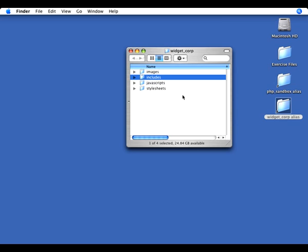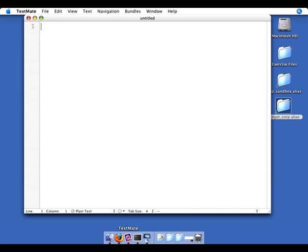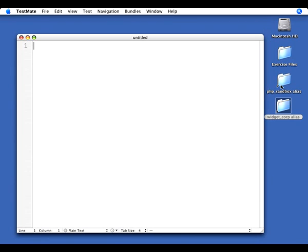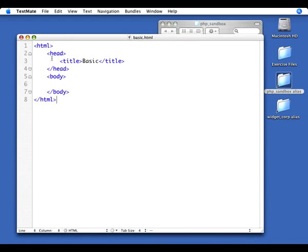Now that I have this basic structure together, I'm ready to actually create some pages. So I'm going to go ahead and just create three quick pages in here. I'm going to open up my text editor. And I'm also going to go ahead and go back to my PHP sandbox and open up that basic HTML that we were using earlier.